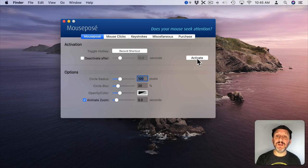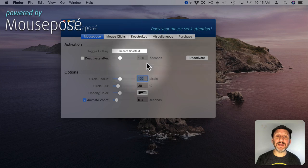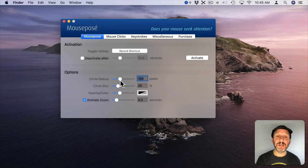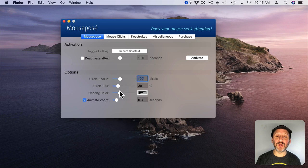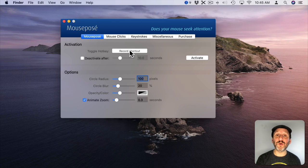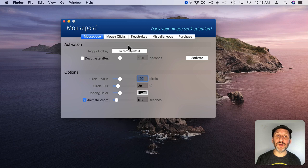For instance, the default when you activate it is to actually highlight the area and dim everything else. You can control the circle radius, the blur, the opacity, and how it animates when you turn it on and off. Then you can record a shortcut so that you can turn it on when you need and turn it off when you don't.